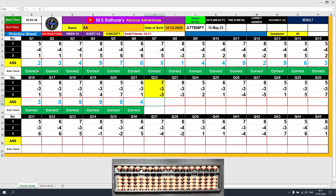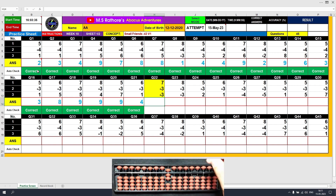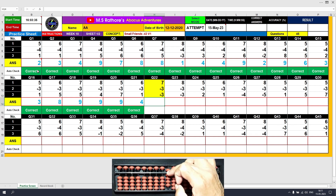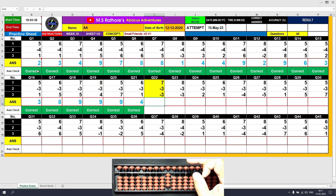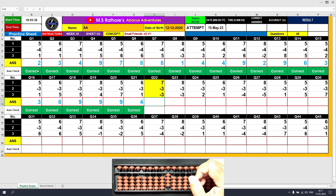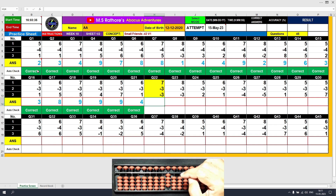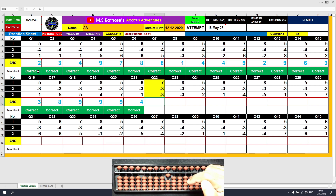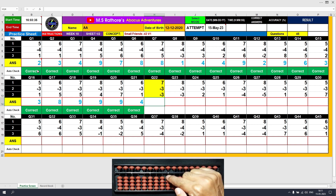Question number 22: plus 7, the answer is 7. Minus 3 — formula: minus 3 equals plus 2 minus 5. The answer is 4. Again minus 3 — strange situation, but this time we don't go for the formula because we have 3 beads available in the lower deck to minus directly. Minus 3, the result is 1. Clear.